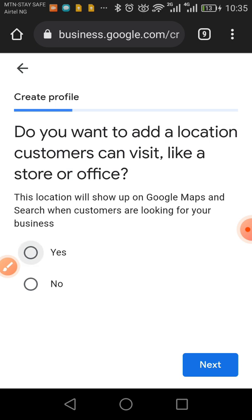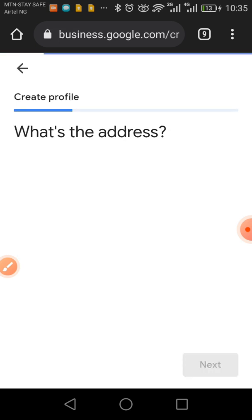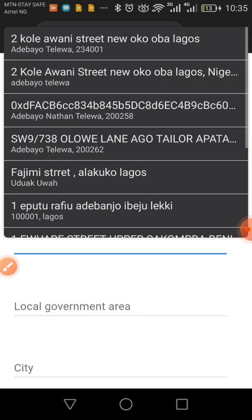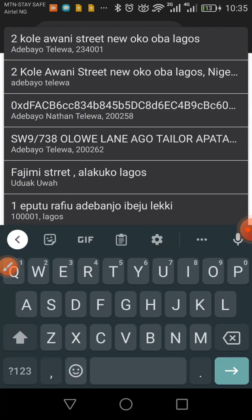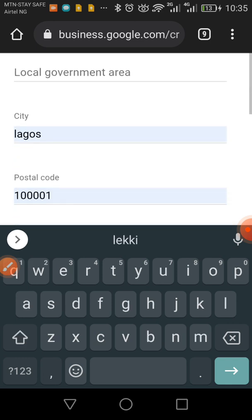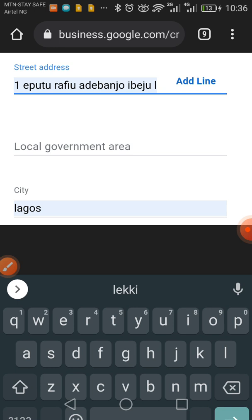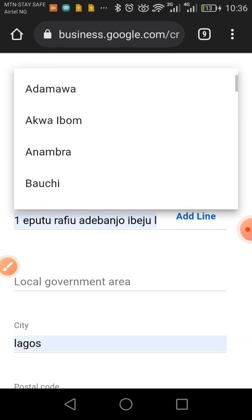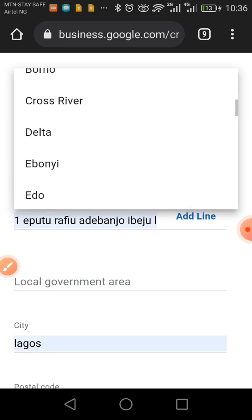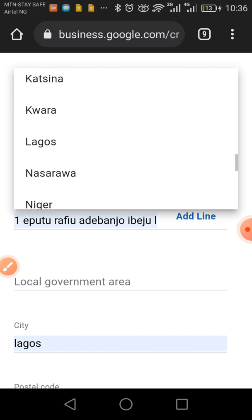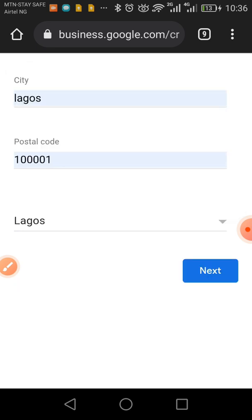I click Yes and then Next. It's asking for your address — put in your street address, then select your state. I'll just choose Lagos, and click Next.